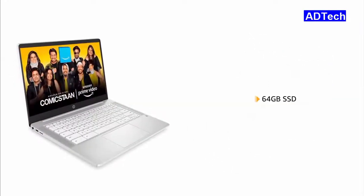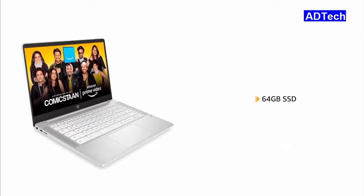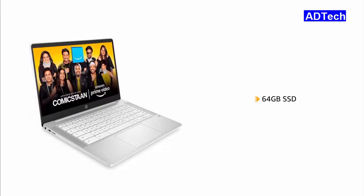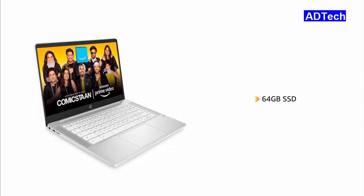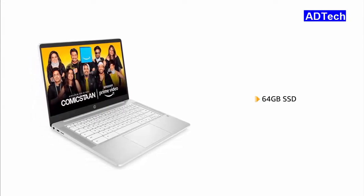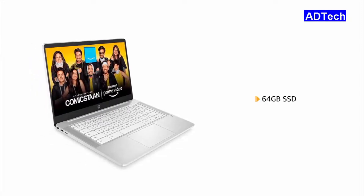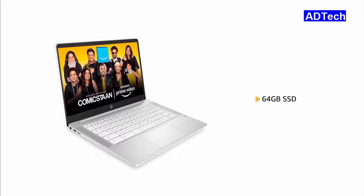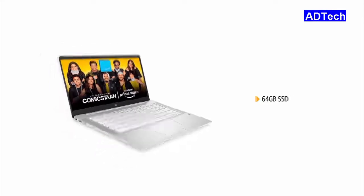The laptop comes with 64GB SSD that provides higher responsiveness and faster boot-up while being enough to store all your videos, movies and photos.